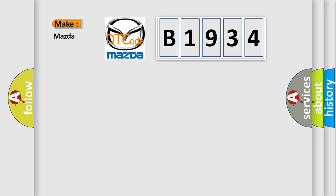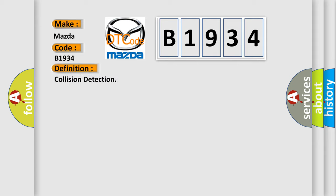So, what does the diagnostic trouble code B1934 interpret specifically for Mazda car manufacturers?